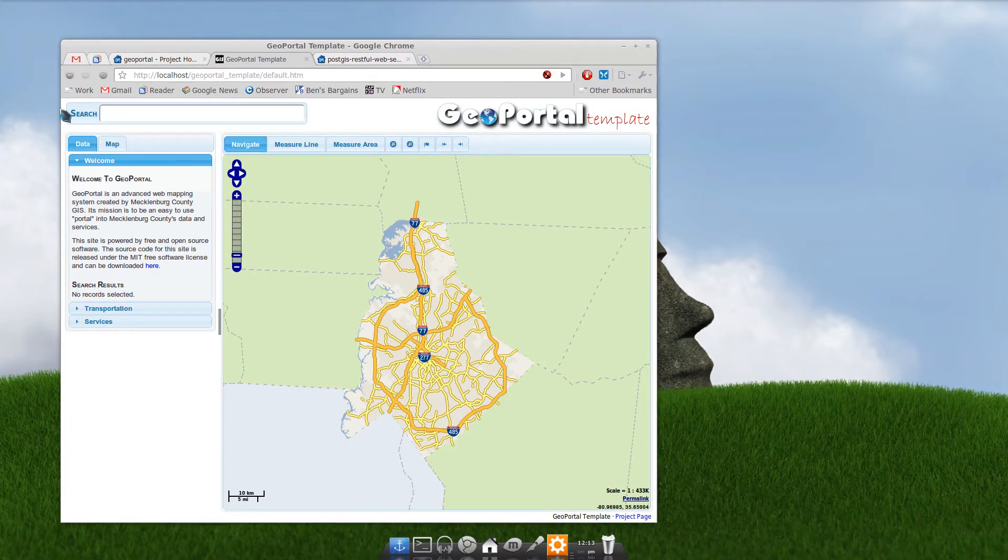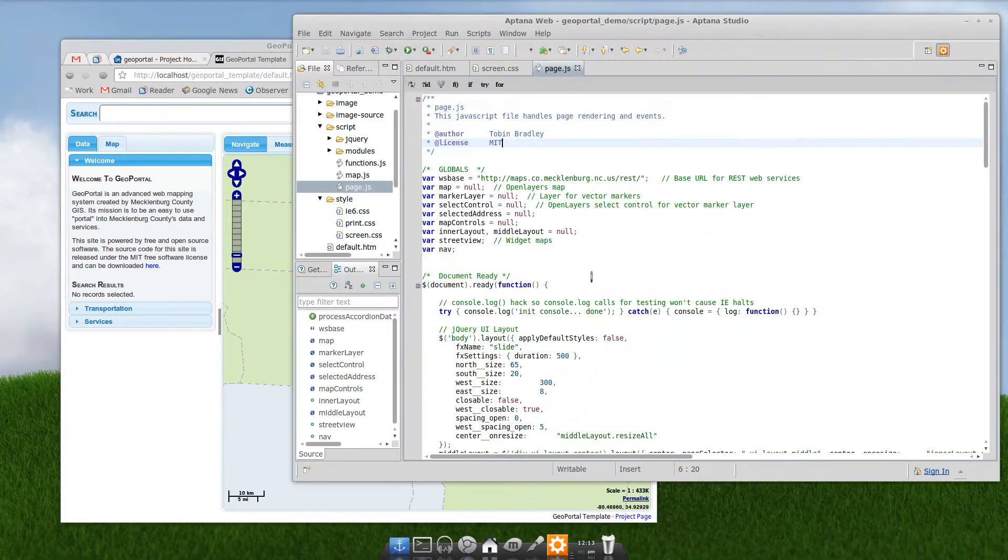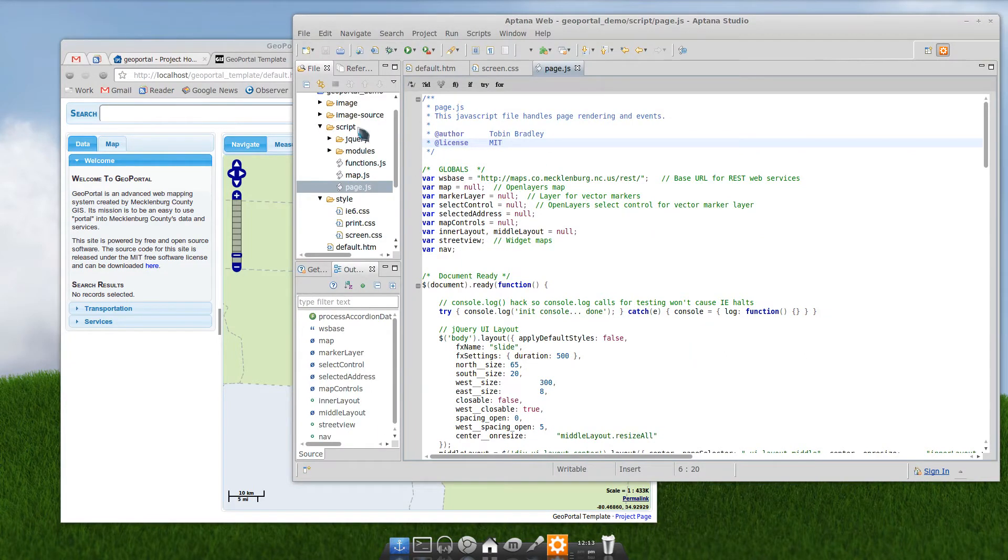You can search for all that stuff. Now, for a lot of applications, you probably don't need all that. So here's how you change that. Head into your script folder and open page.js. That's where most of the page stuff is set up.